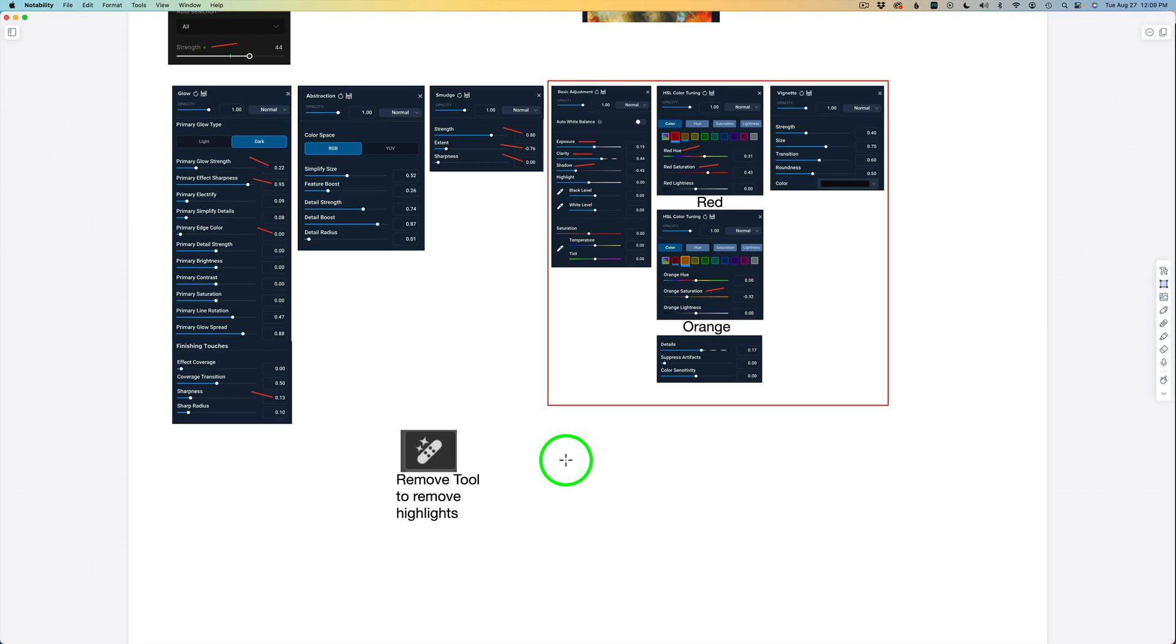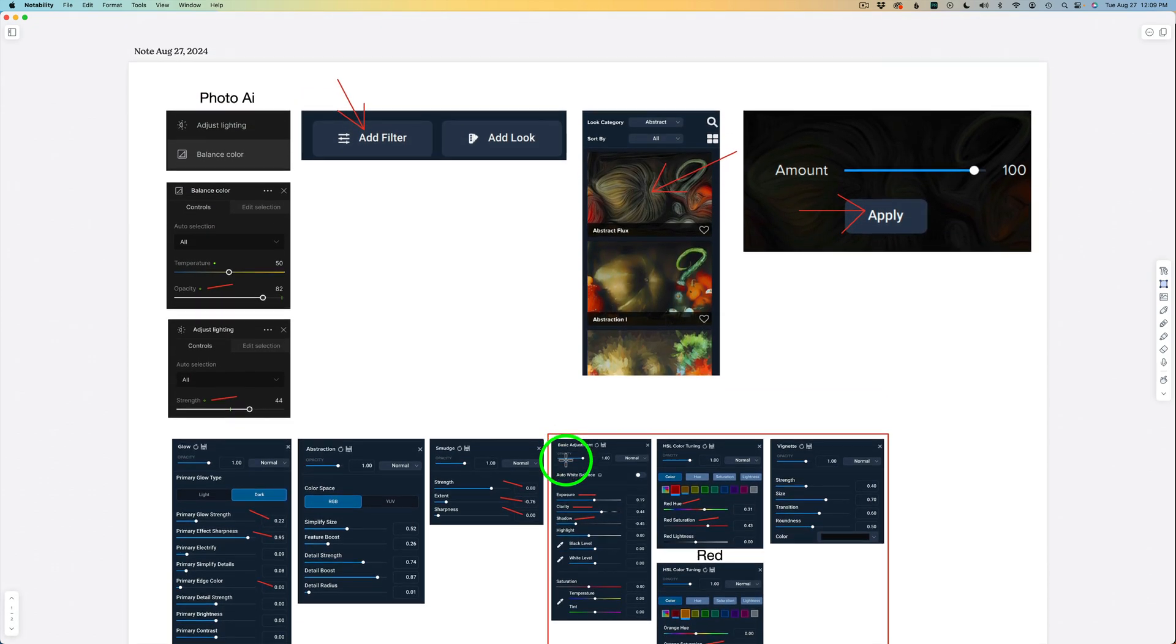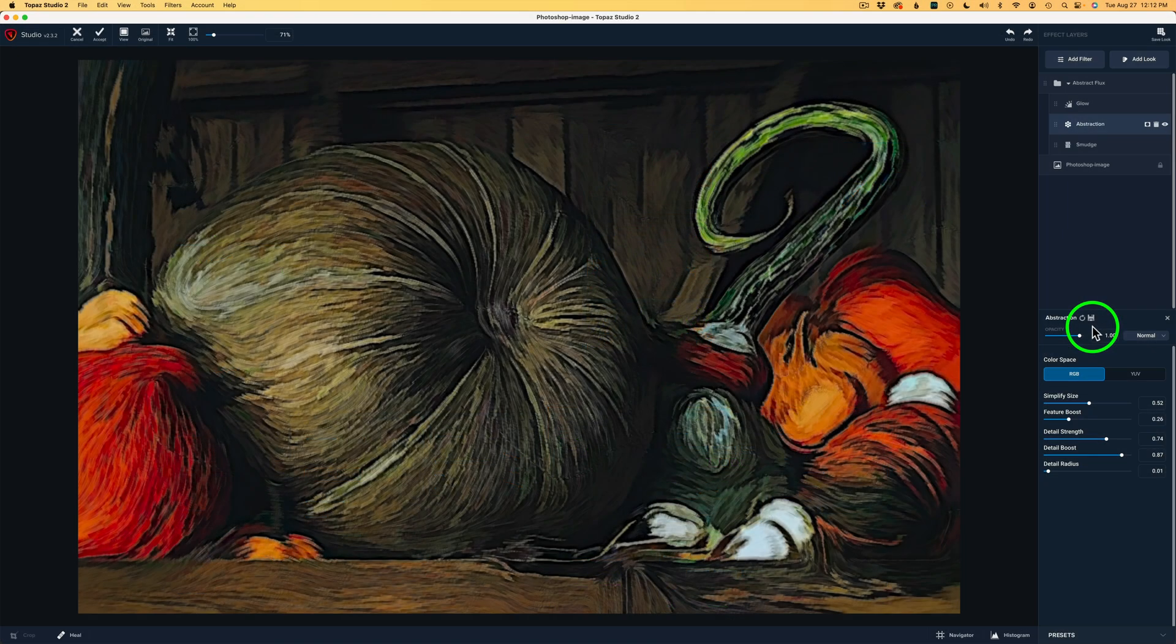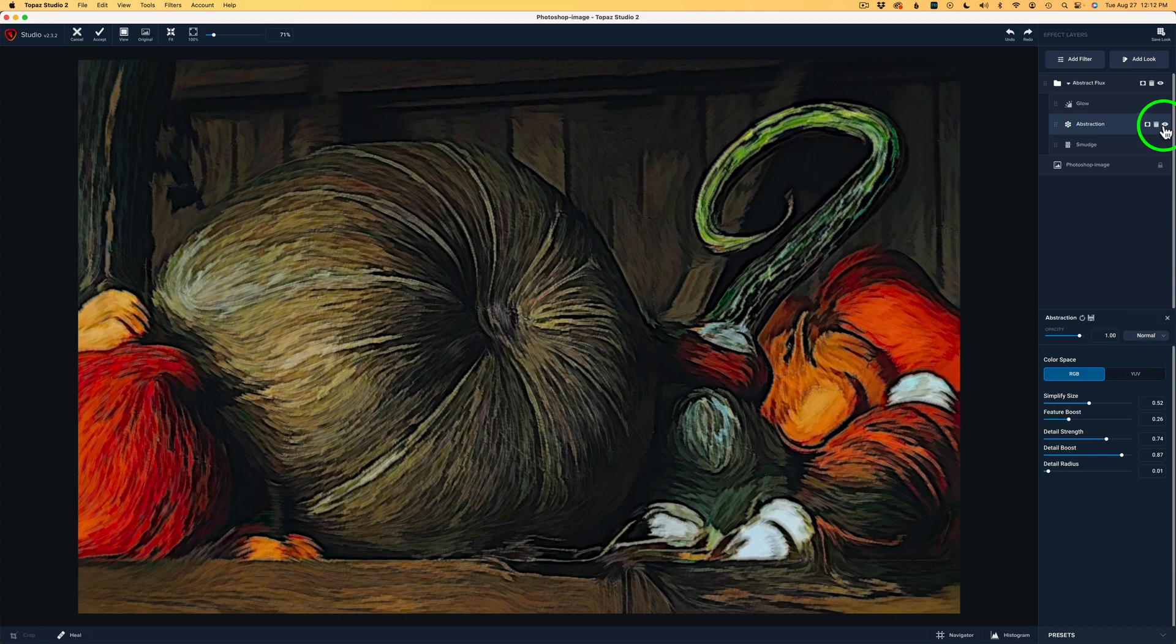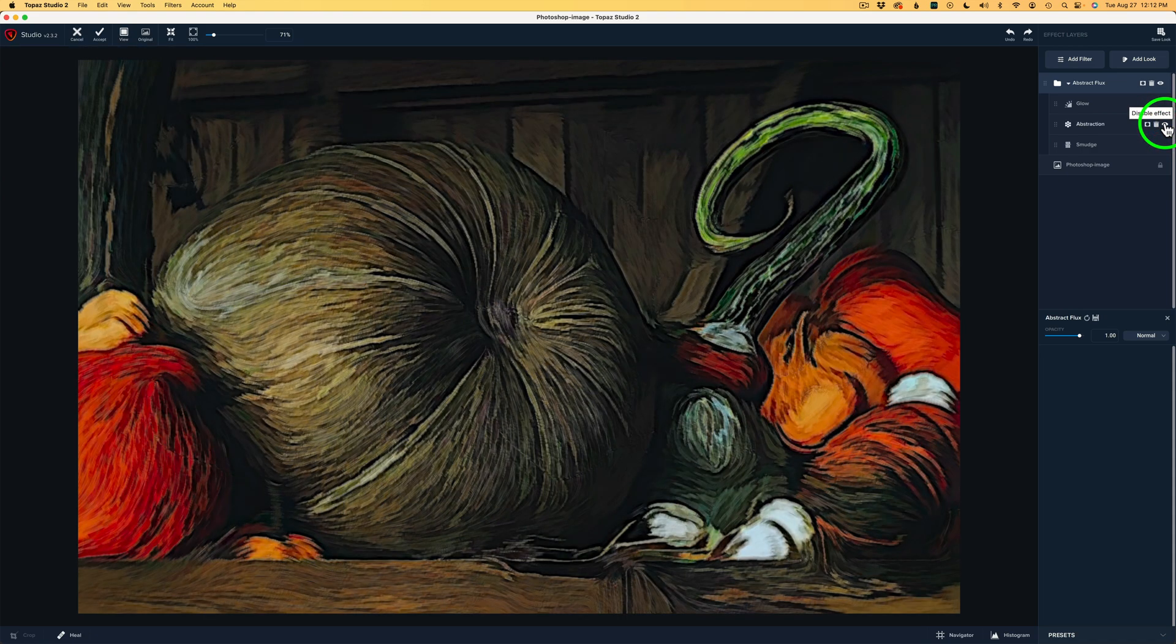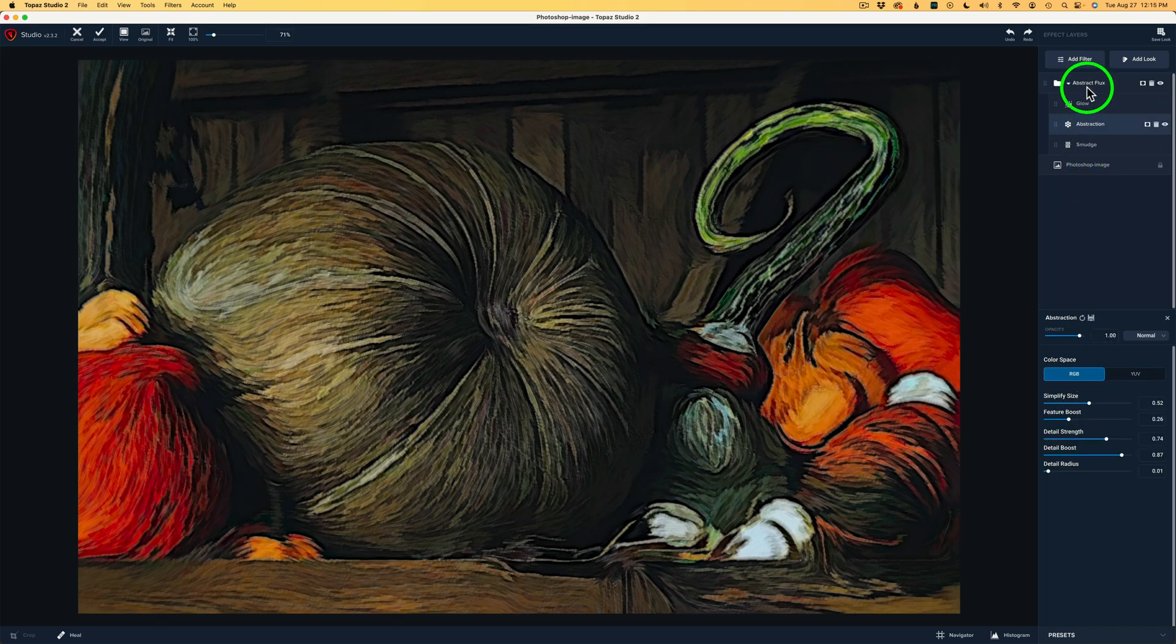For this Abstraction filter, I didn't make any changes. Let me go ahead and click the I and shut it off. This is what it looks like without the Abstraction filter. It looks like that, and it looks like this with the Abstraction filter. So, it makes a big difference, but I liked it the way it was, so I didn't touch it. I'll open this Abstraction filter back up by clicking on it. Now, remember, these are the adjustments from the Abstract Flux look.